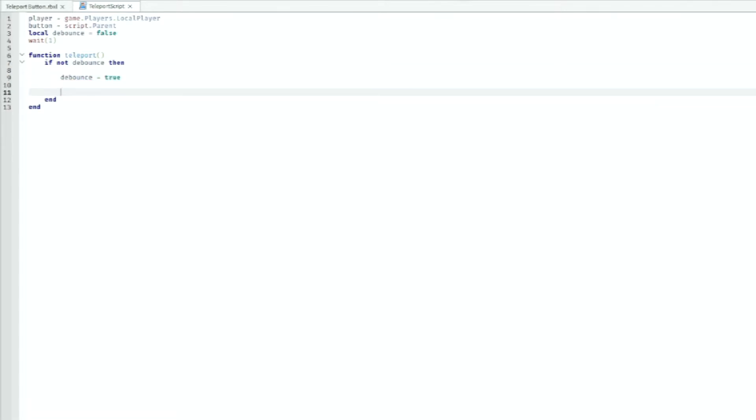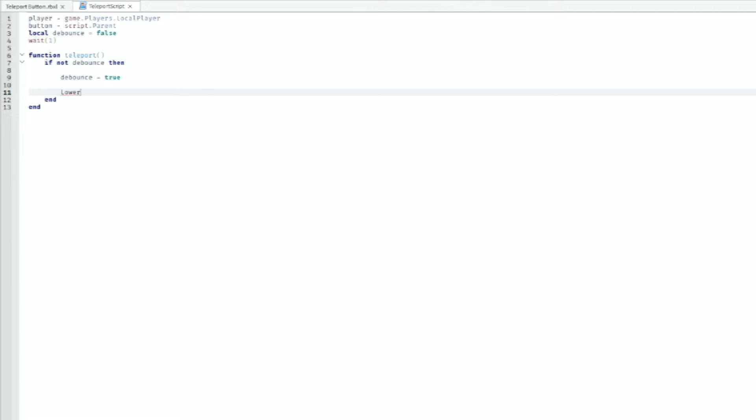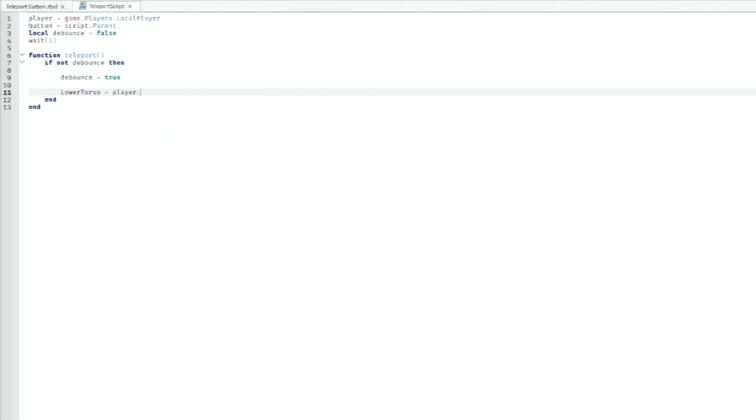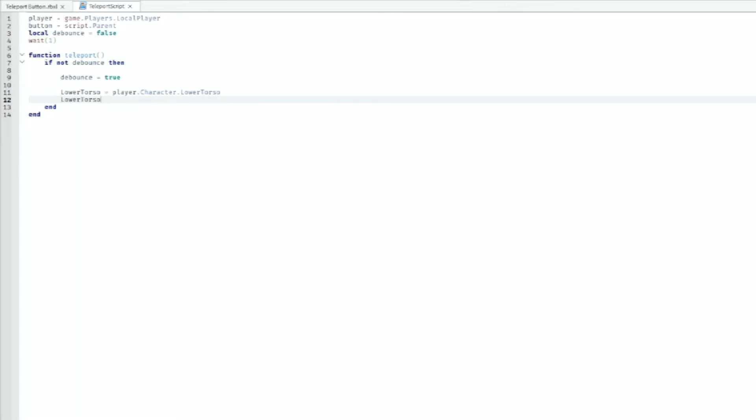Then we can do lower torso equals player dot character dot lower torso. And then we can do lower torso again dot CFrame.